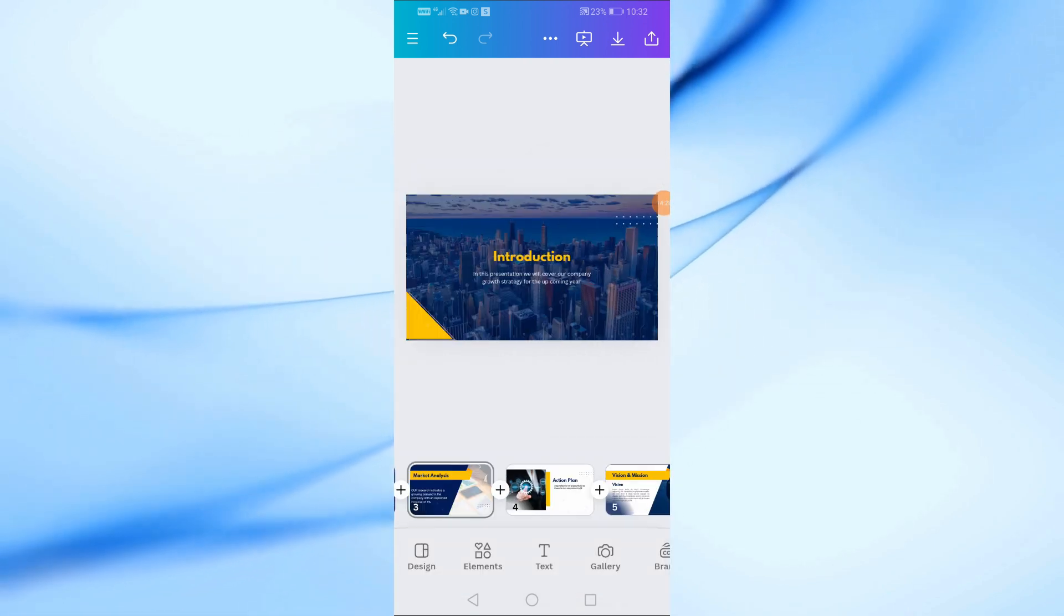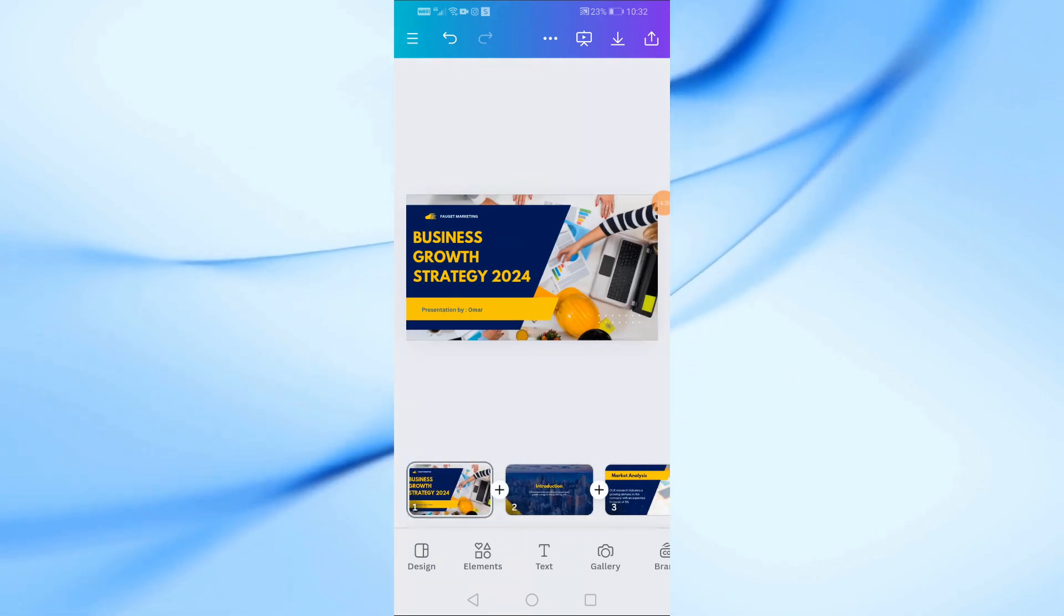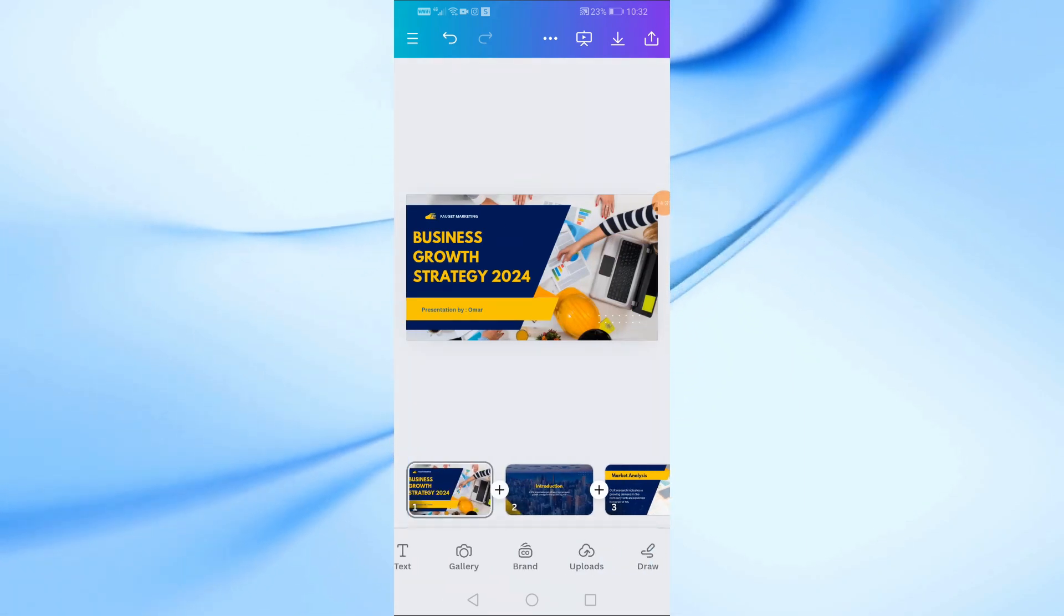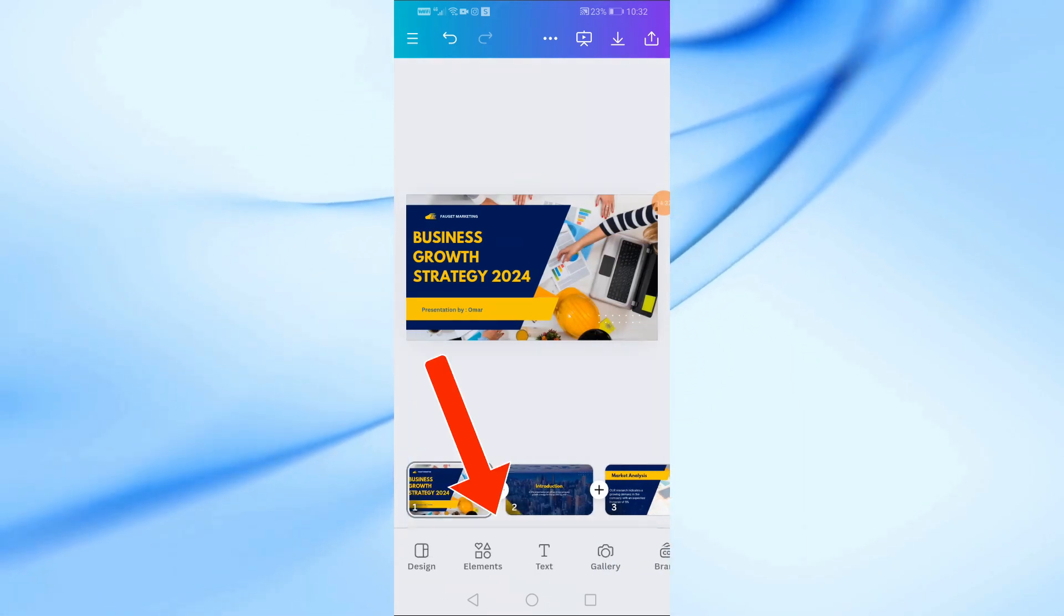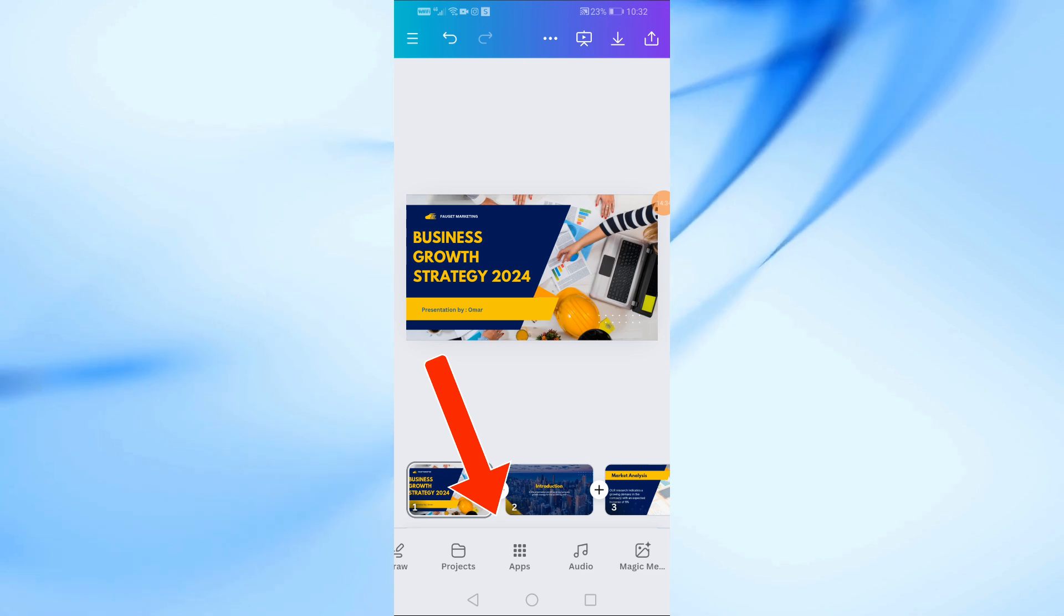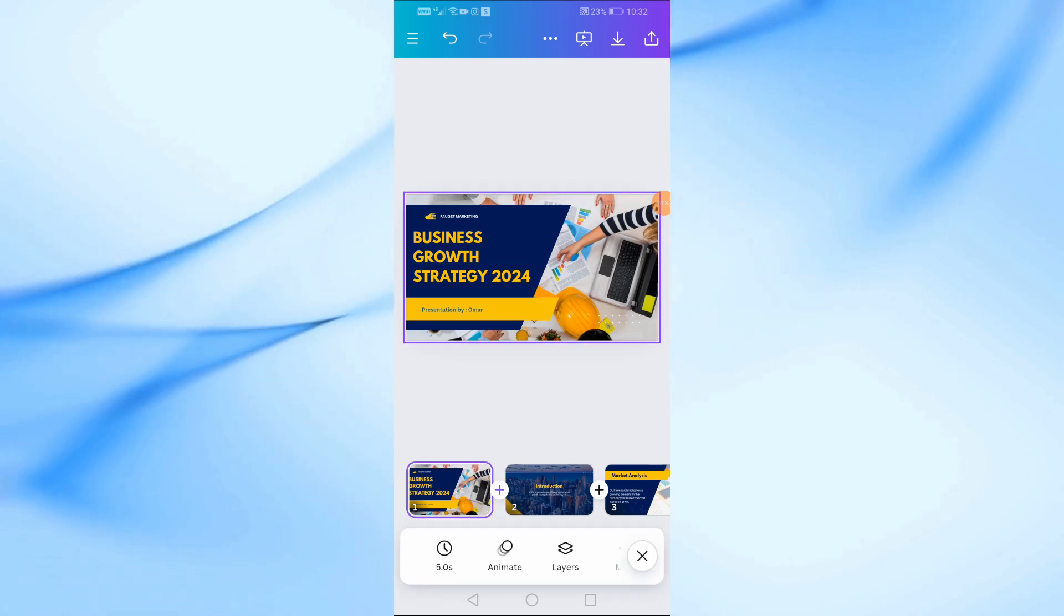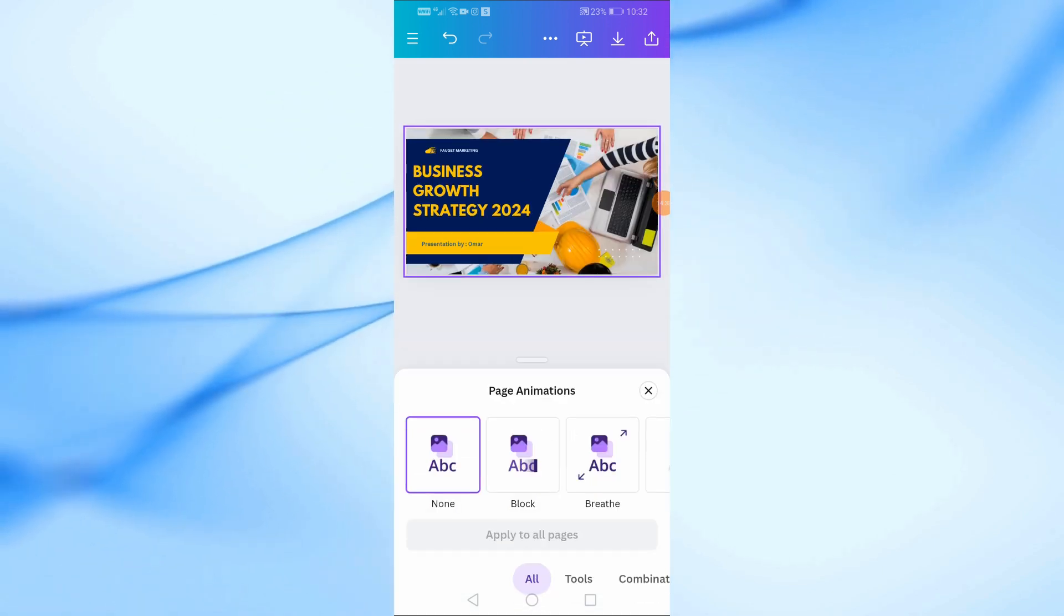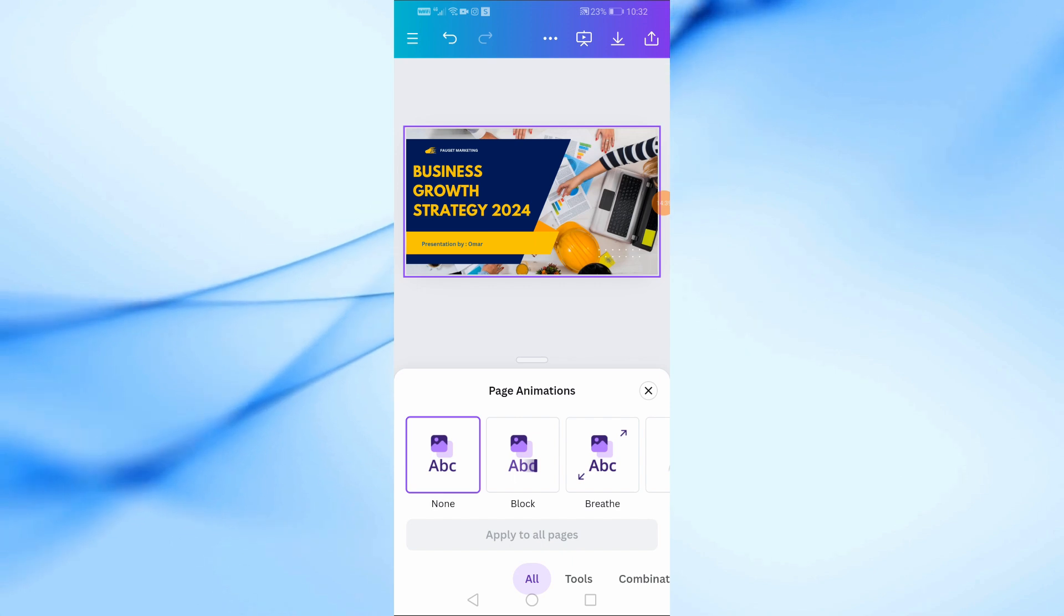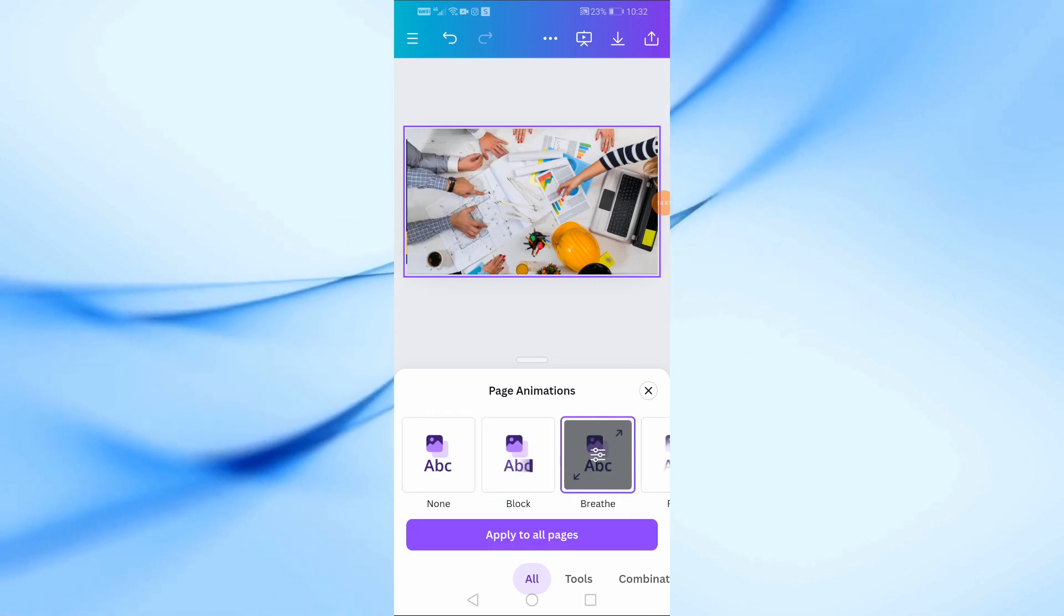To make your presentation more dynamic, you can add animations to your slides. Tap on the Animate option at the bottom. Here, you can choose from various animation effects.